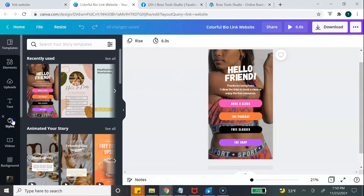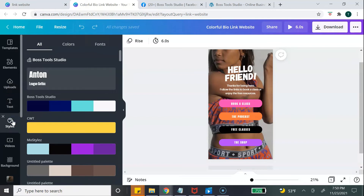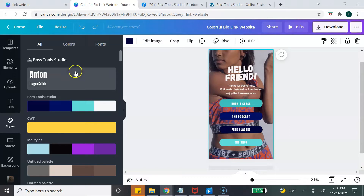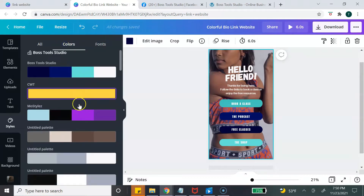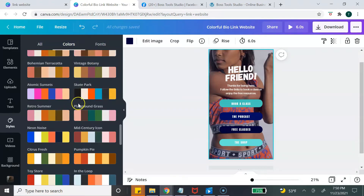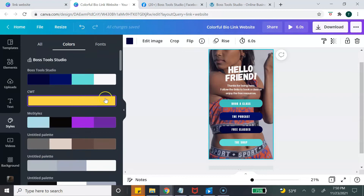Before we get started, I want to show you a quick pro tip. Go to the left-hand side and click on Styles. If you have your brand kit set up, your brand colors will show here at the top. You can click on your colors and it's going to shuffle the colors around so you can see if you like how the color scheme looks. If you don't have your brand kit set up, you can click on Colors and explore all the different color palettes available through Canva's Styles.